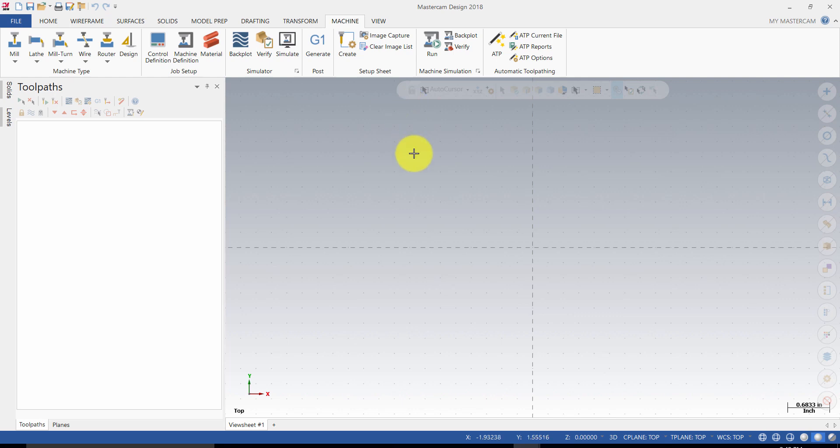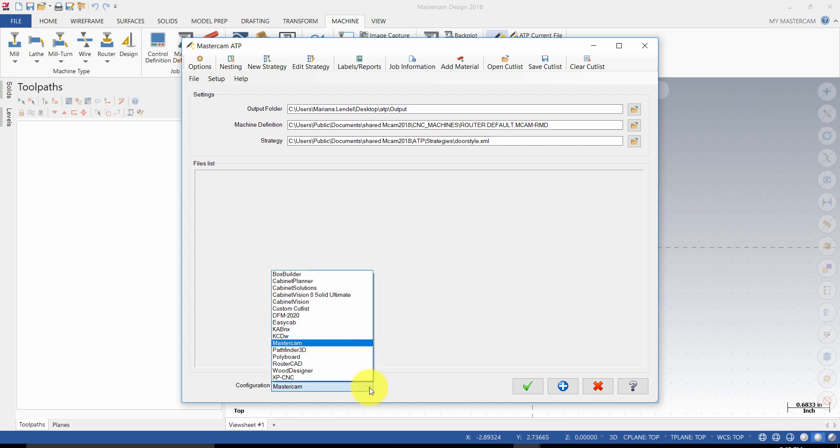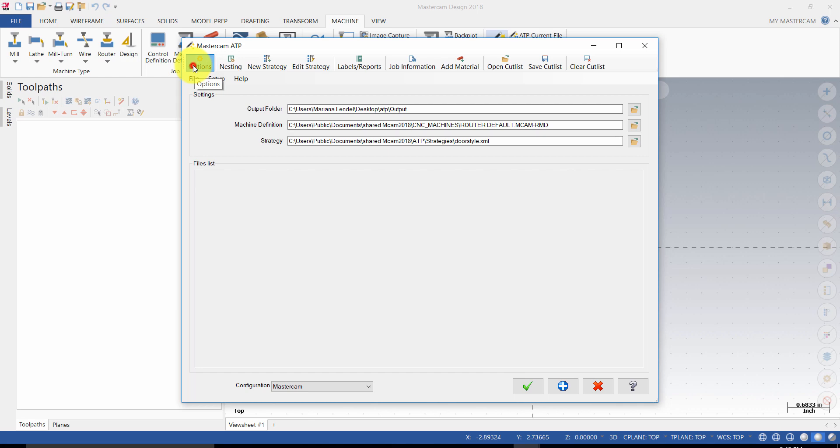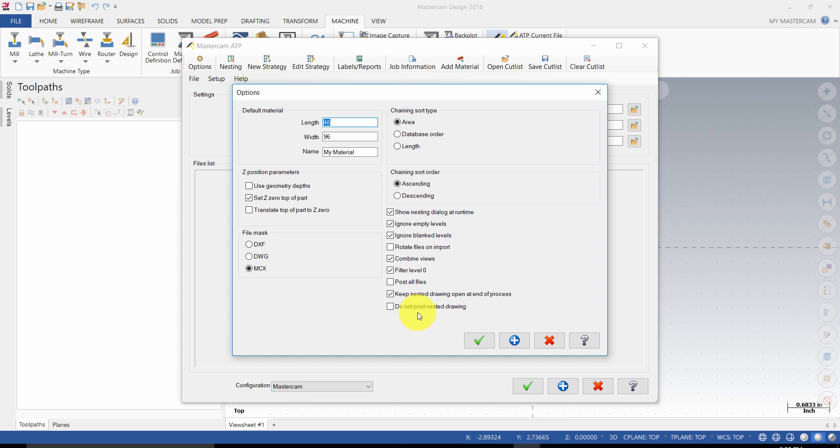ATP can be started from the Machining ribbon. Once you've started, you need to establish the configuration. Select the options. Make sure that you set up the default material sizes and also set Z0 at the top of the part. If using Mastercam, you are going to have the MCX enabled. Enable Keep Nested Drawing open at end of process to keep the part file open after ATP nesting has been completed.